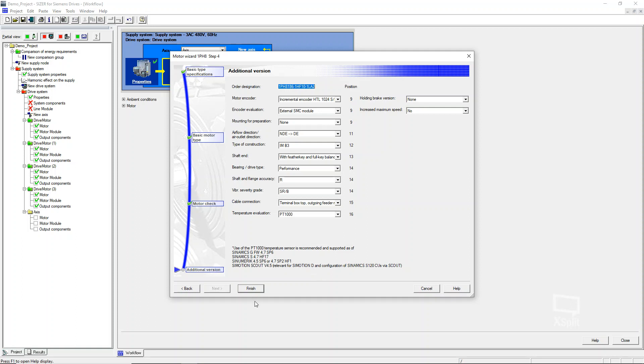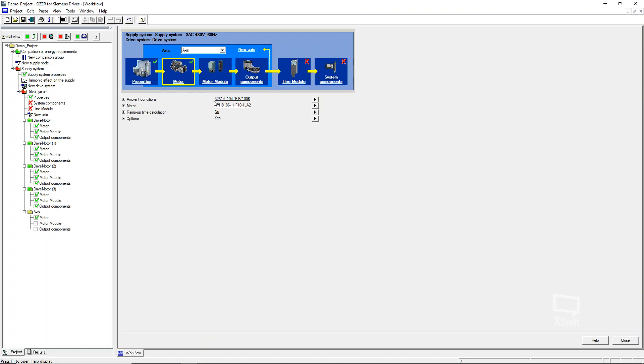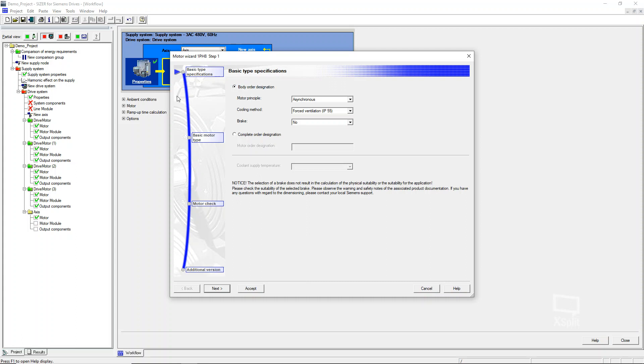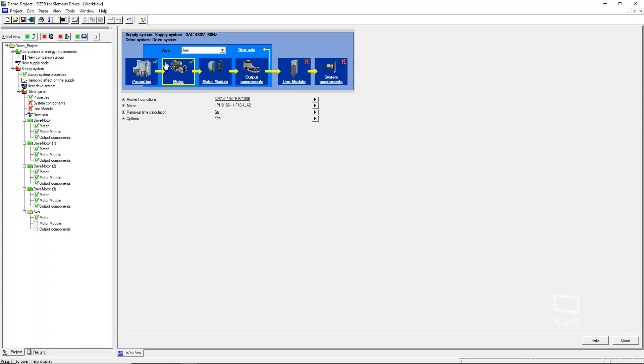So at this point we can click finish. And if we were doing a continued workflow, we could move on to the motor module and it would already have that selected just like we learned in Sizer before. But we're not going to do that right now. I just wanted to show kind of where that motor data is in Sizer. So again, if you bring up a project, you can just, when you pick your motor, it gives you all of that motor data just by default when you're going through that motor.